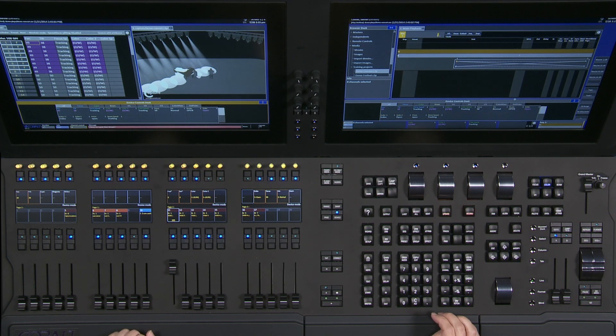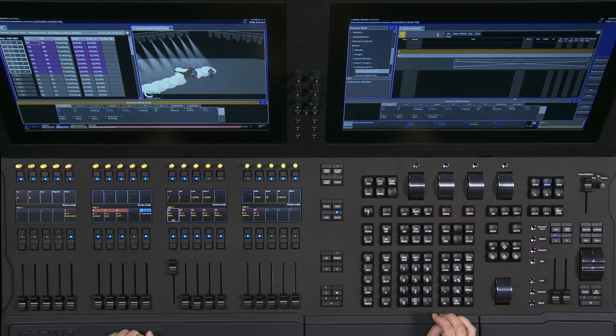So you can rearrange these parameters and customize them as much as you want. Very simple to move things around and change things up as you need them to be changed. And that's device mode on Cobalt.